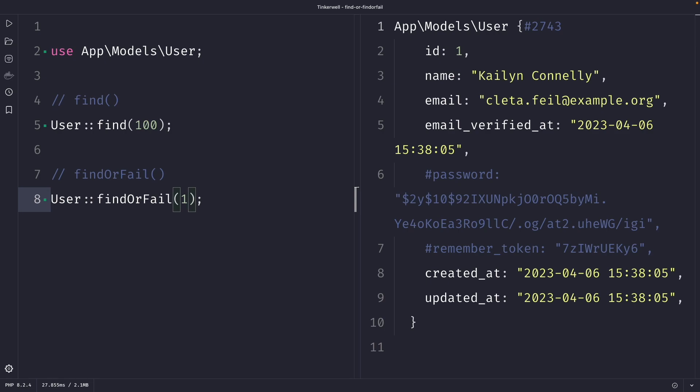So you might be wondering which method you should use, and it honestly depends on your scenario. If you are certain that the record you are retrieving exists in the database, you can simply use the find method. However, if there is a possibility that the record does not exist, I recommend using the findOrFail method. This way you can handle the exception and provide a meaningful error message to the user.